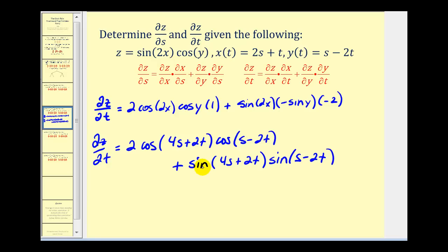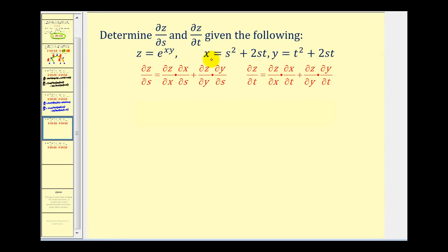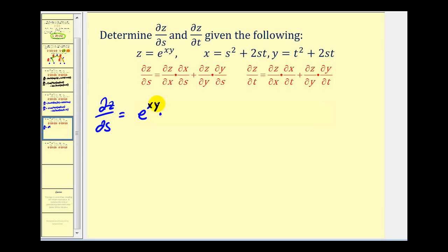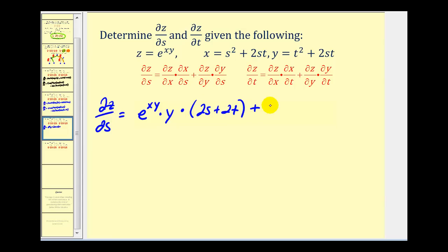Let's go ahead and take a look at one more example. Here's our function z in terms of x and y, and here's x and here's y. So let's start with the partial of z with respect to s. We'll start by determining the partial of z with respect to x, treating y as a constant. We'd have e^(xy) times the derivative of xy, which is y, times the partial of x with respect to s. Here's x, so the derivative of s² would give us 2s, plus this would be 2t. Plus the partial of z with respect to y, we're going to have e^(xy) times x, times the partial of y with respect to s, which is 2t.